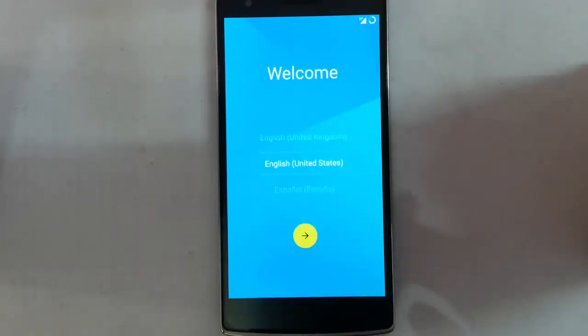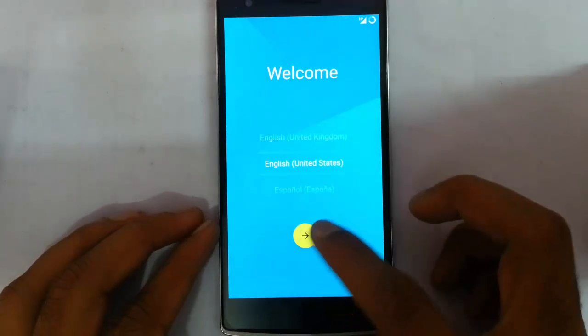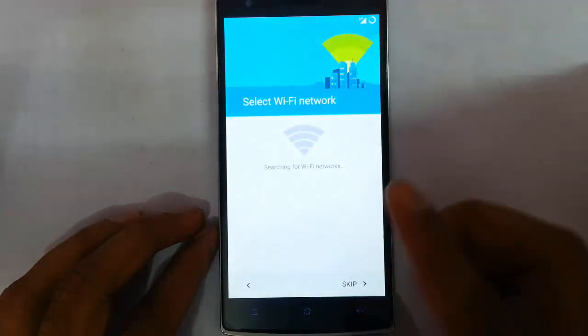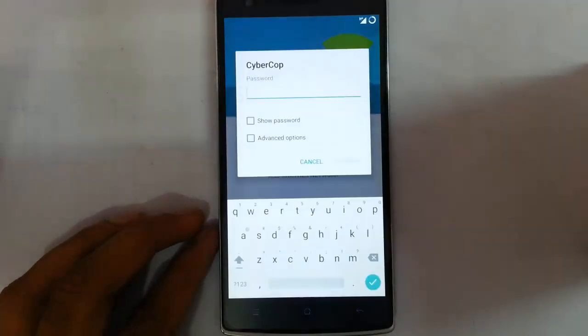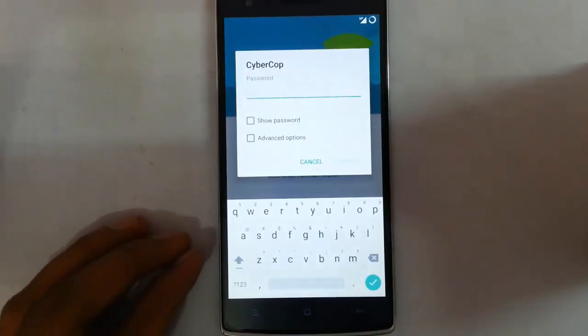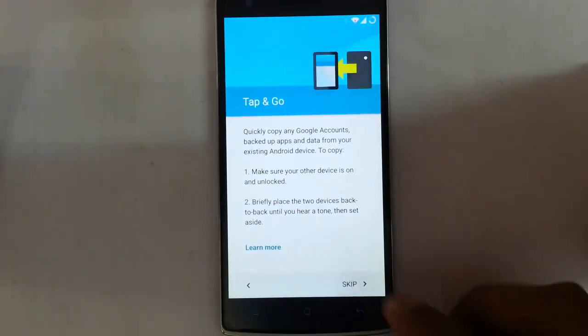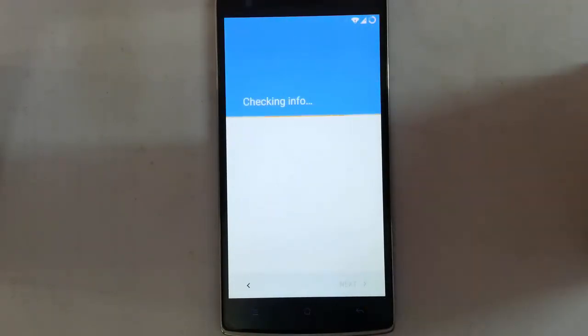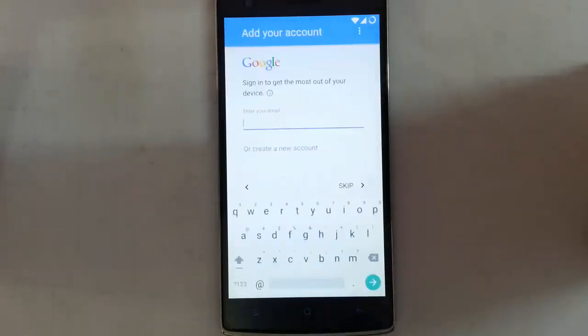From here you need to finalize the installation with these settings. Select your language, and then you need to set up your WiFi and give your Gmail information.